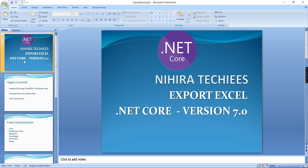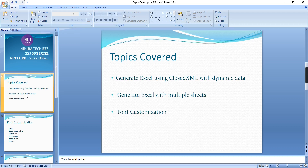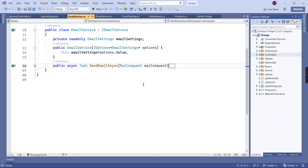Hello friends, welcome to my channel. In this video, let me explain Excel export in .NET Core Web API using the ClosedXML library. It includes the following scenarios: generating Excel with dynamic data, generating Excel with multiple sheets, and applying font customization.